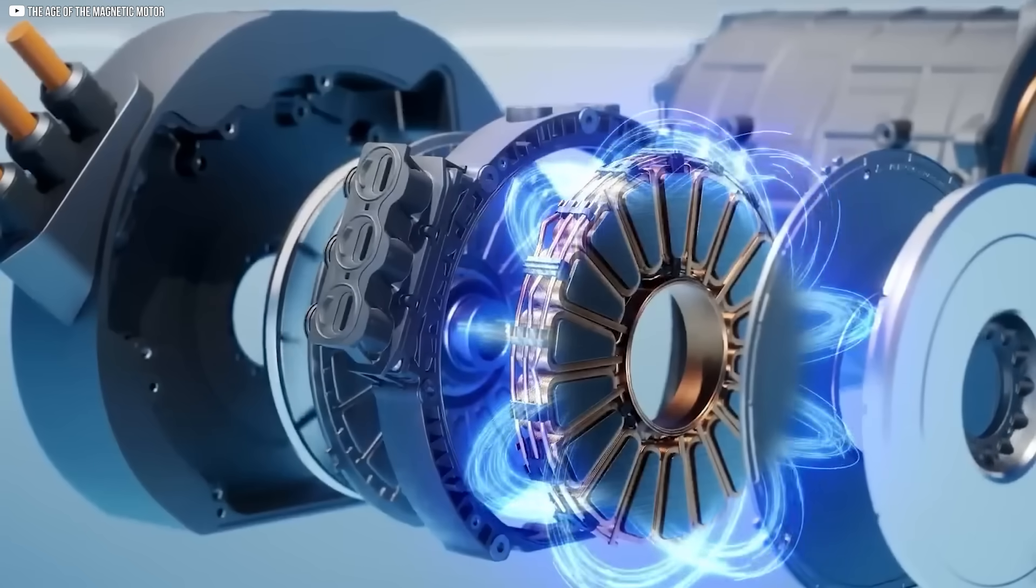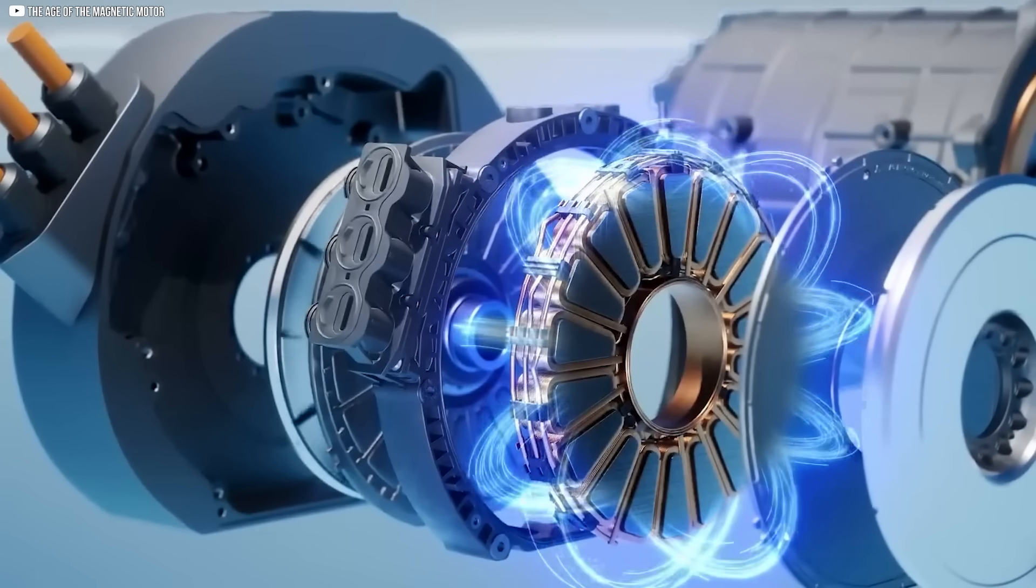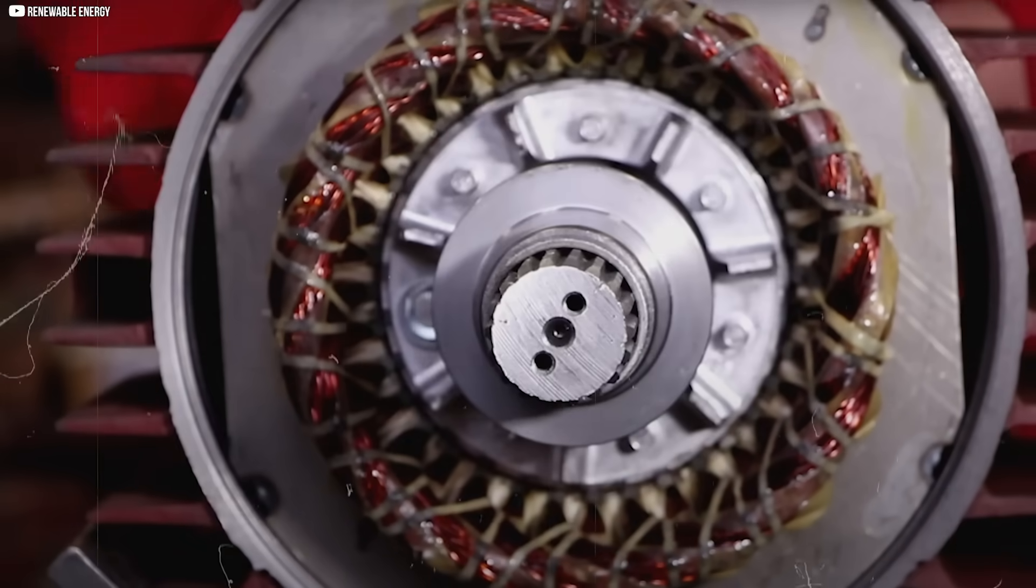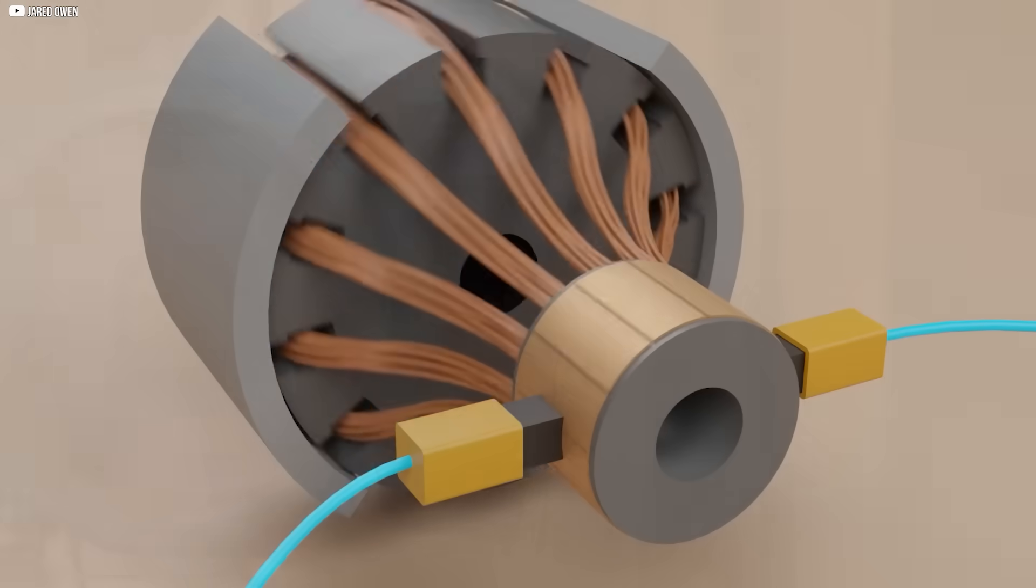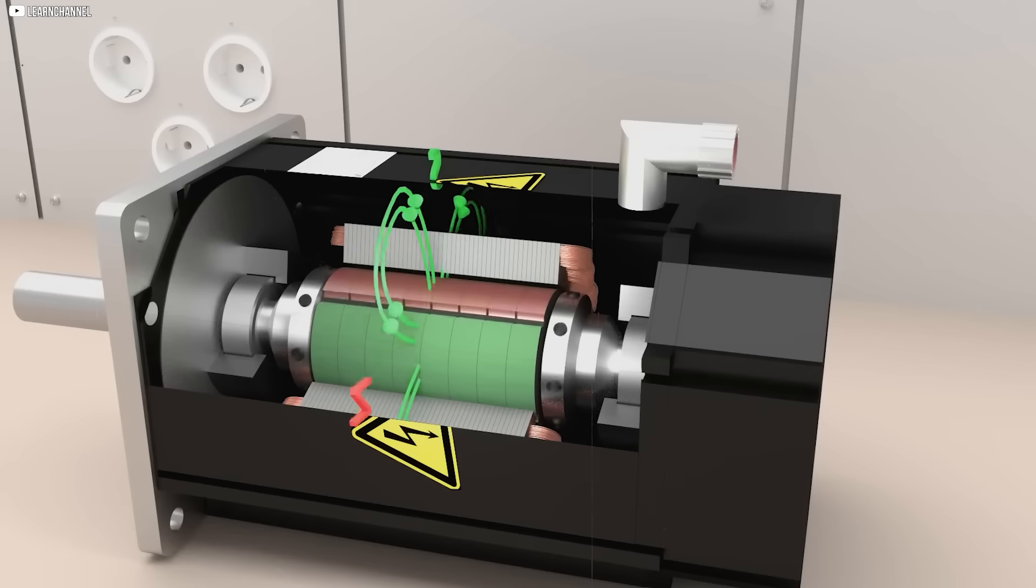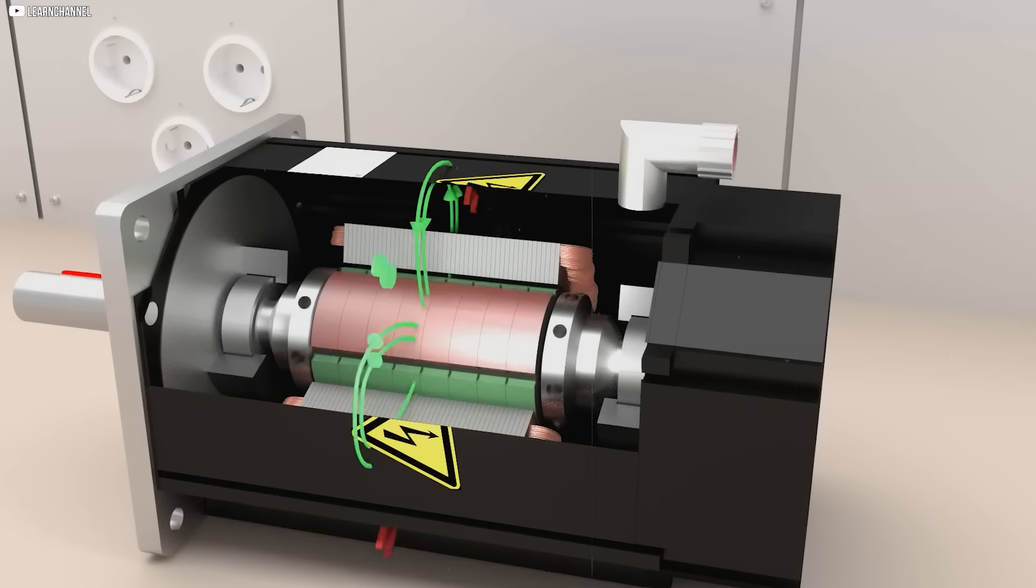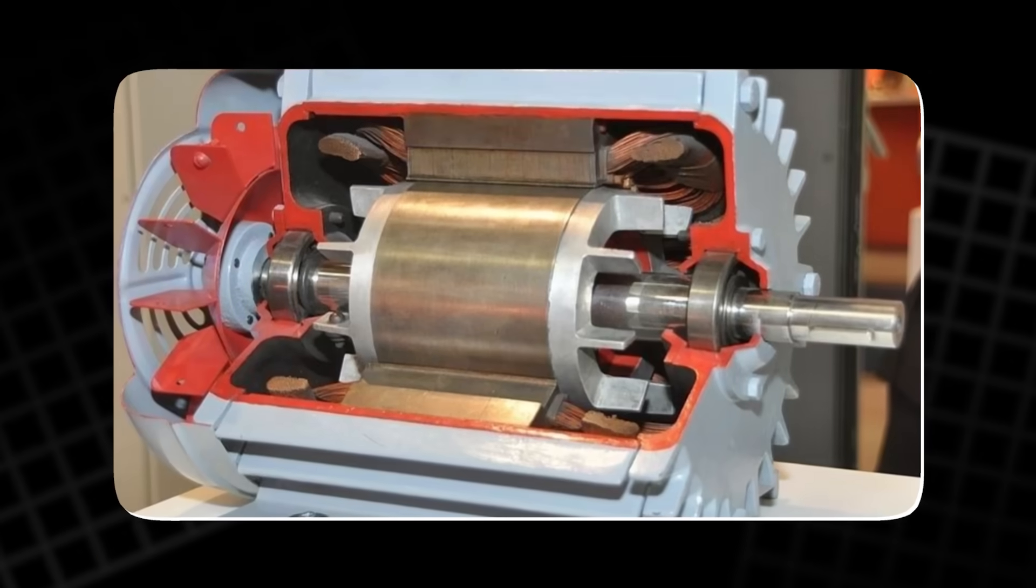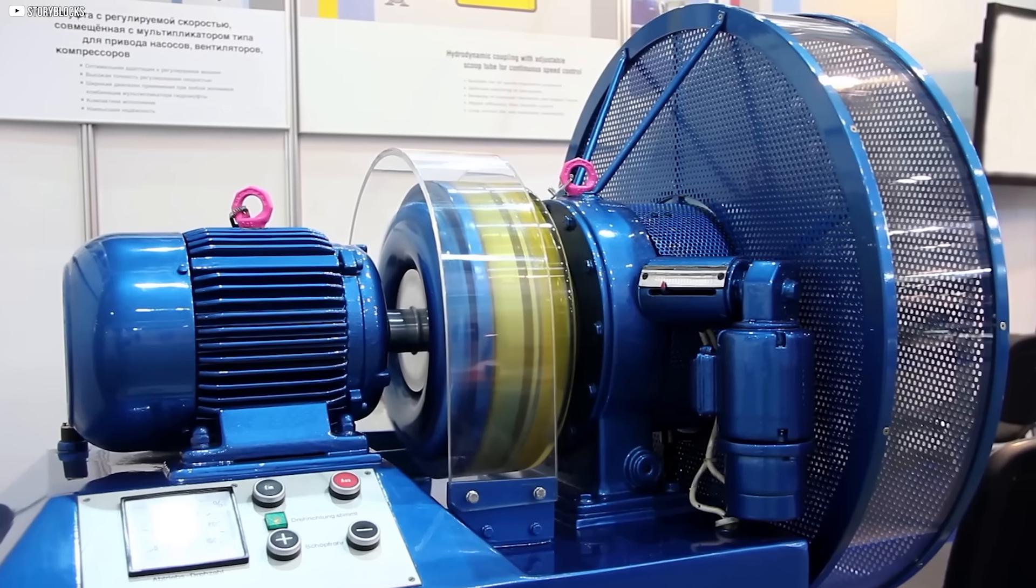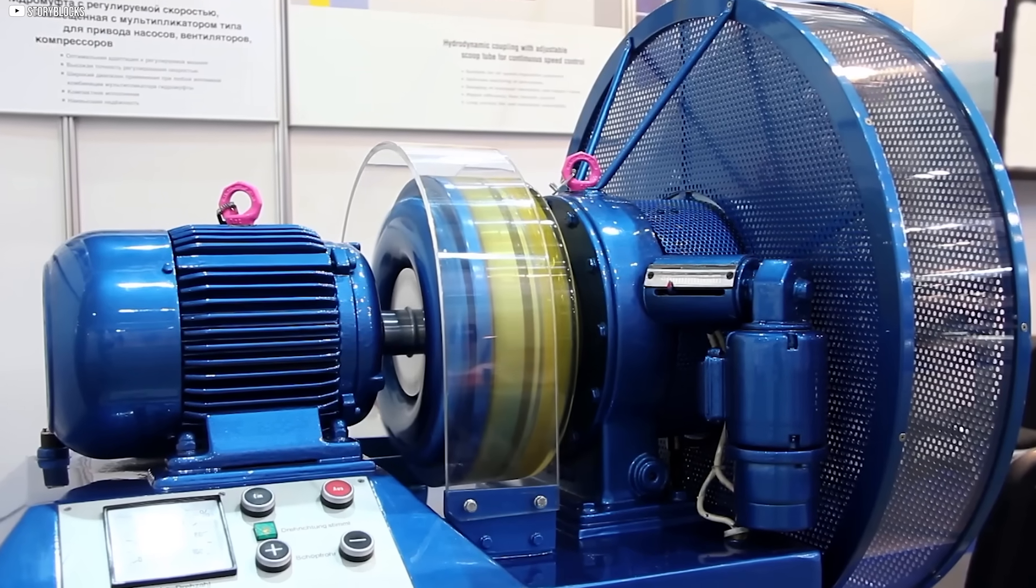The stator remains stationary and is fed alternating current to provide the rotating force, while the rotor spins, producing the torque. The entire design uses 90% less copper, drastically reducing material waste and cost.